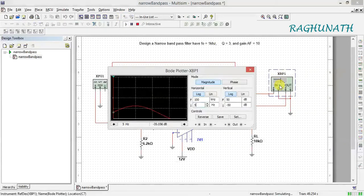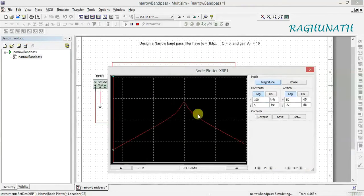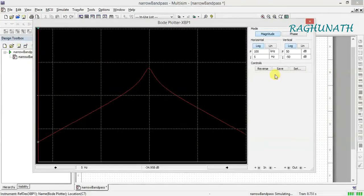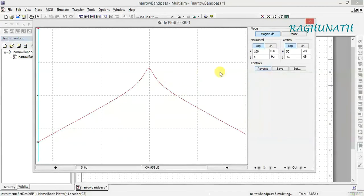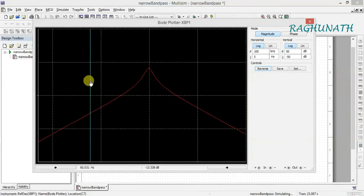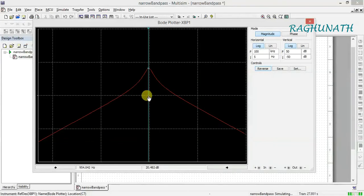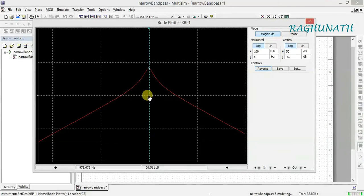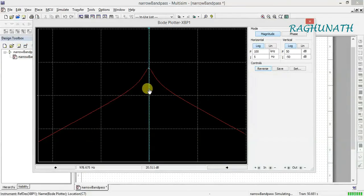Now we are getting the correct output. This is the expected bode plot output. To verify, find the center frequency F0 equal to 1 kHz. Use the cursor on the bode plotter to check the peak — you can see the peak occurring at approximately 1 kHz. Switch to black background for better visibility.